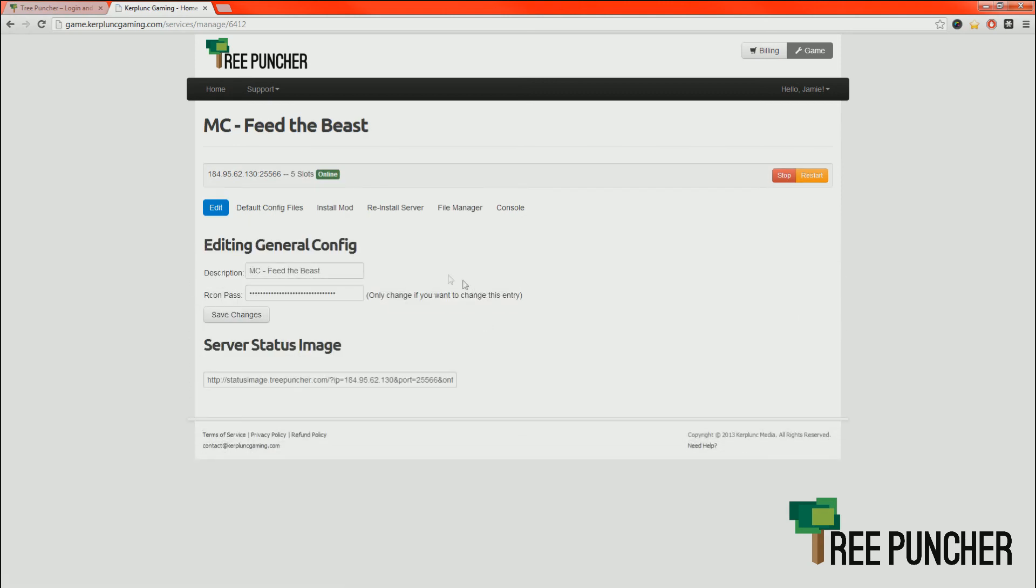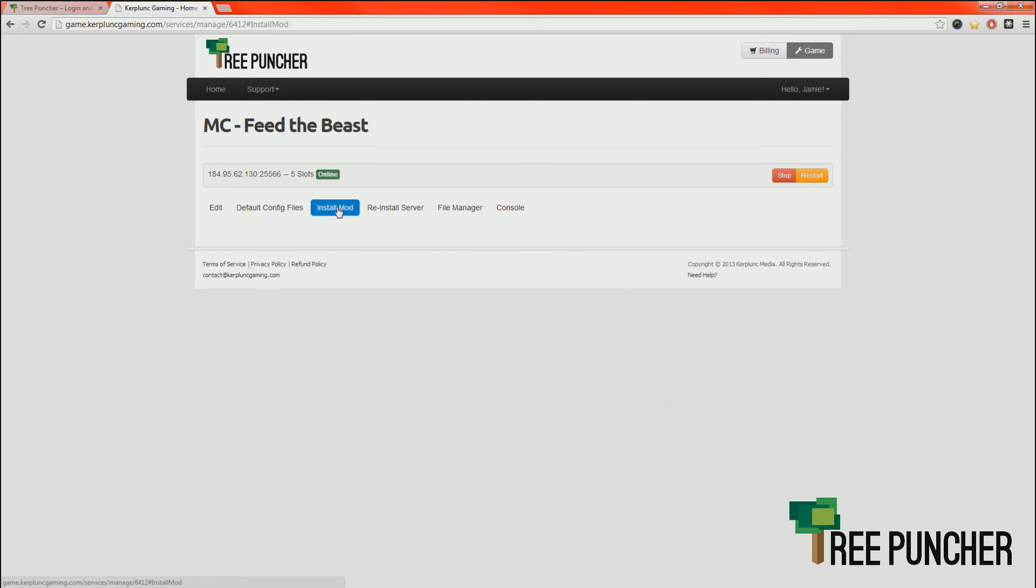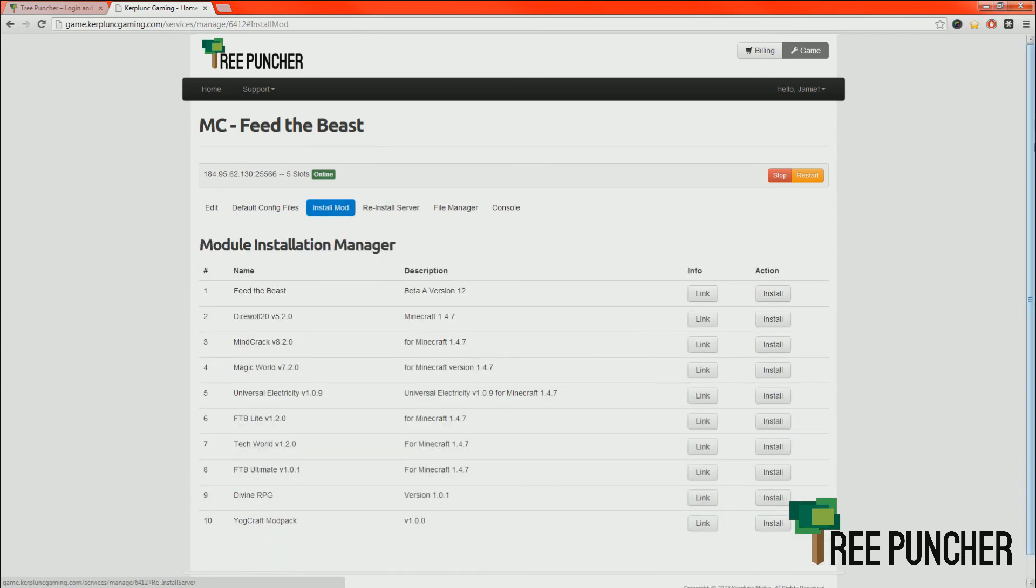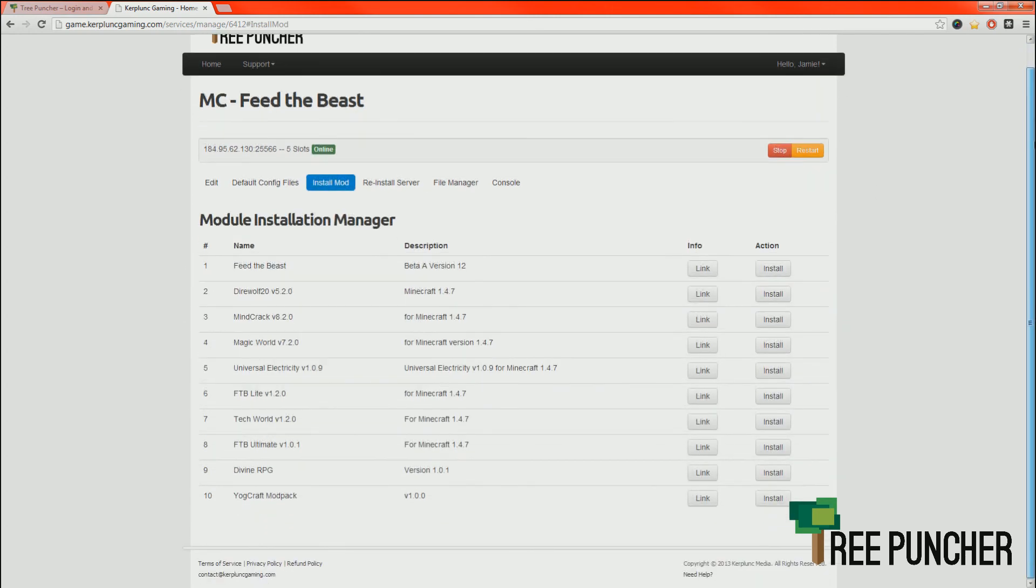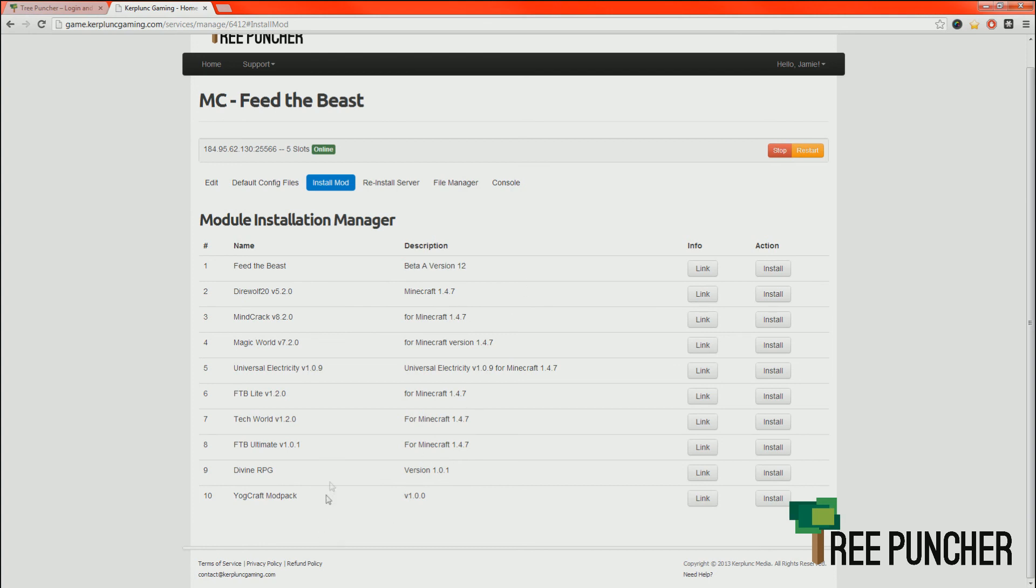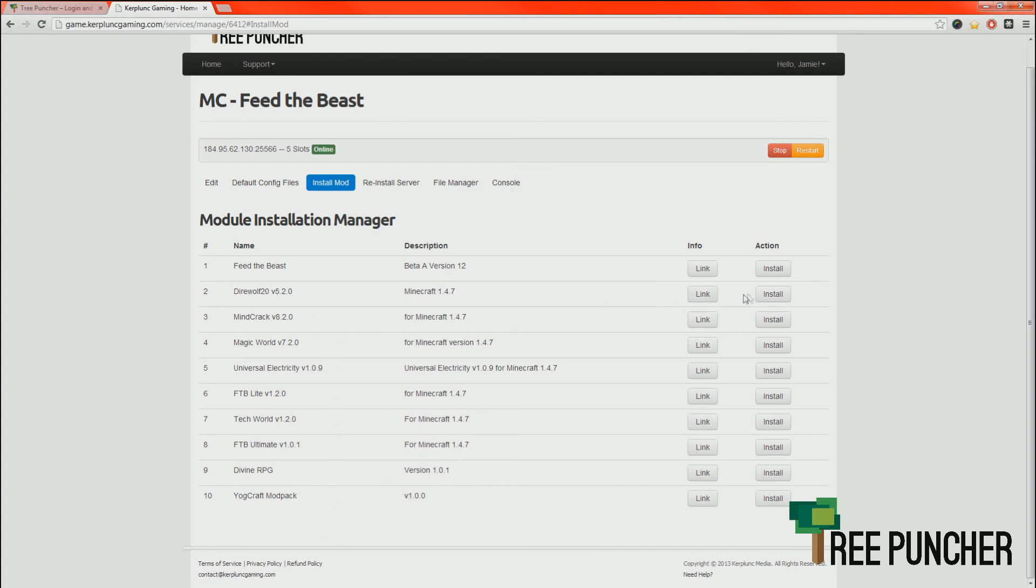When this pops up, we want to go to the Install Mod section. This is going to give us a big, long list of mod packs that we can choose from. By default, it is on Beta Pack A version 12 or Core. We have Direwolf 20. Right now it's number 2. We're going to click Install.